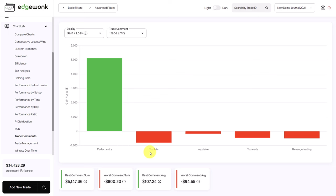But when he's made an entry mistake, entering trades too late, impulsive, too early, or he revenge traded, the performance was negative.